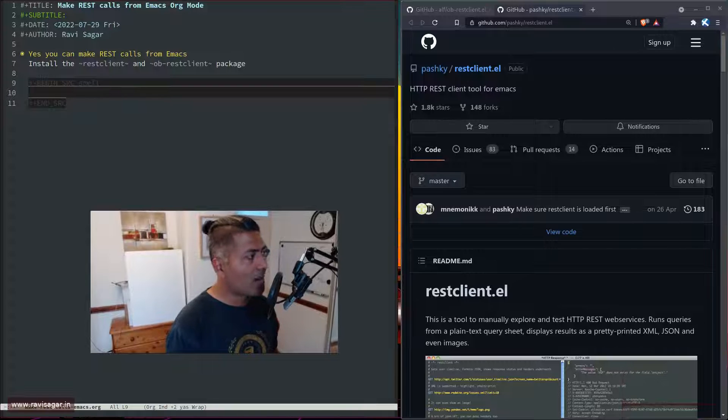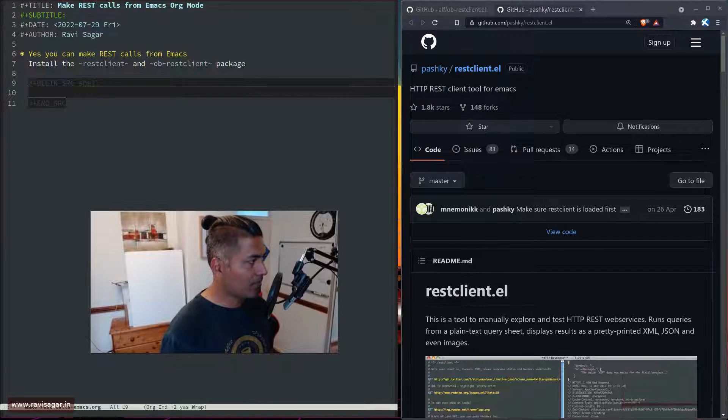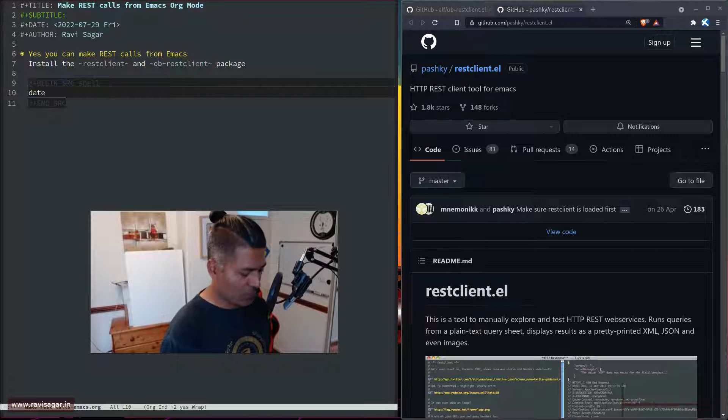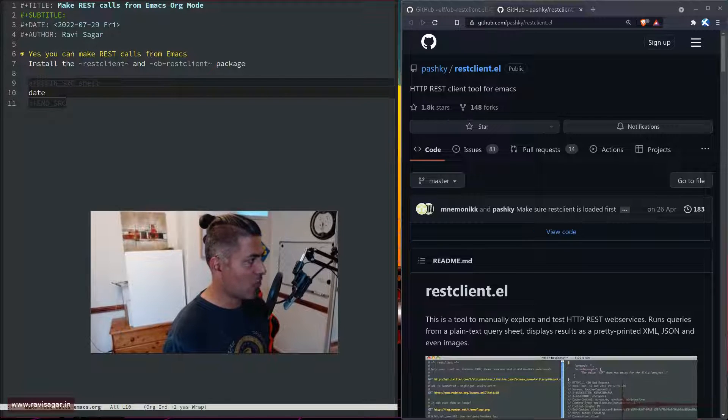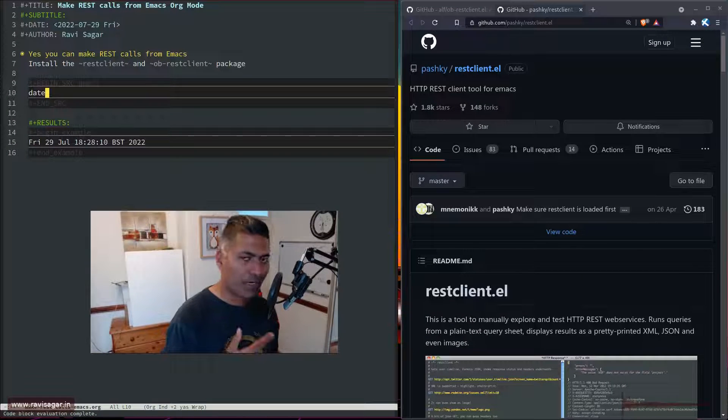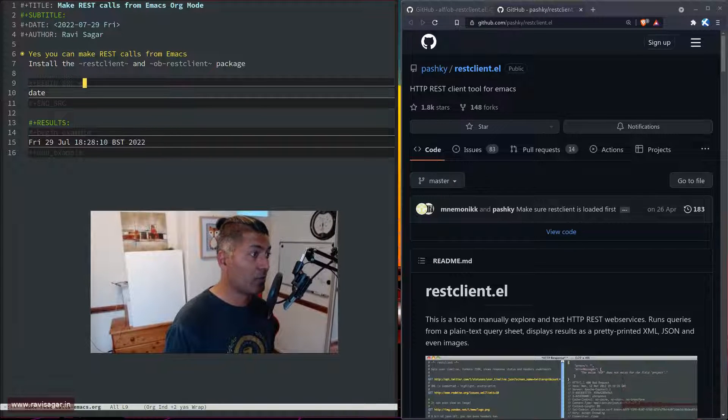Let's say if I have to run the date command on my system, I can do that. Great.